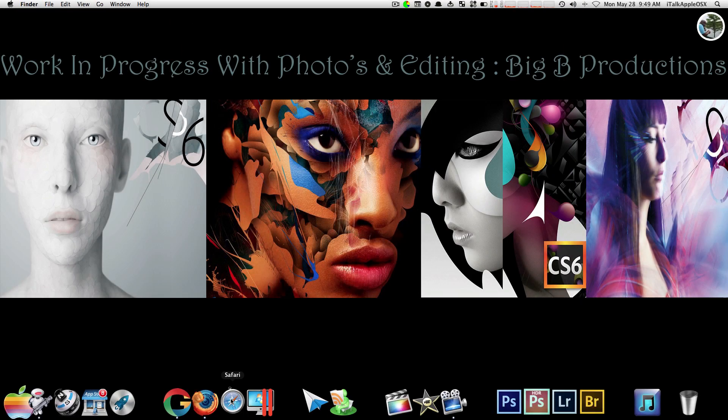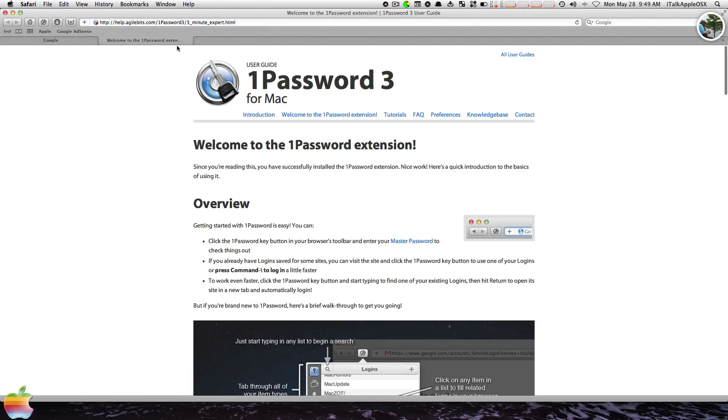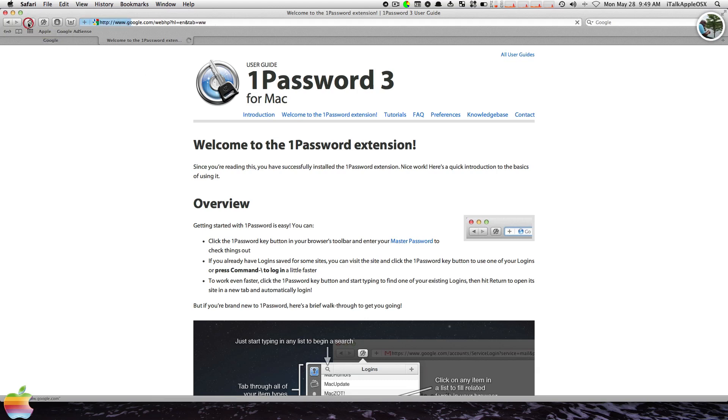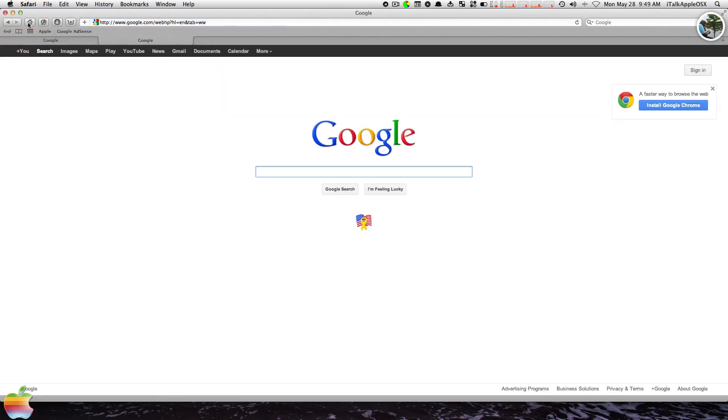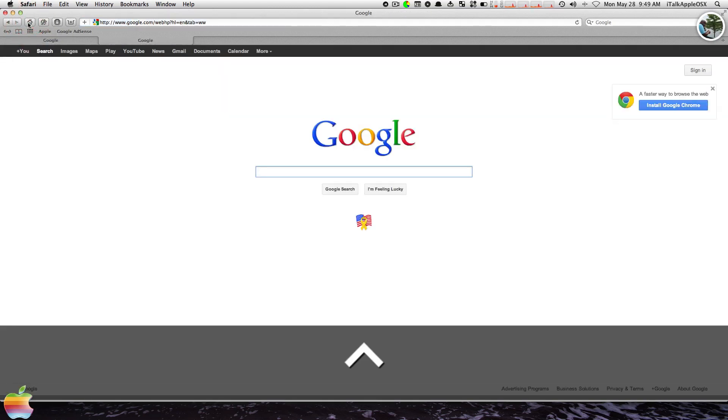Now we're going to open up some applications such as Safari. Now we have Safari open, and Firefox, and Chrome. But we don't want to work inside Safari anymore, so let's go back to desktop one.